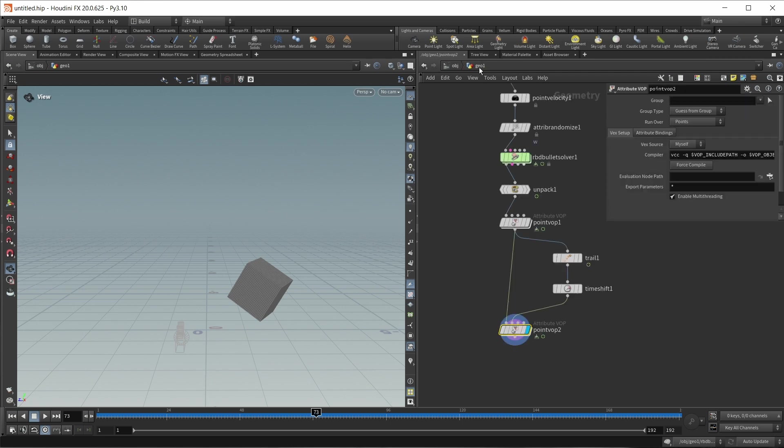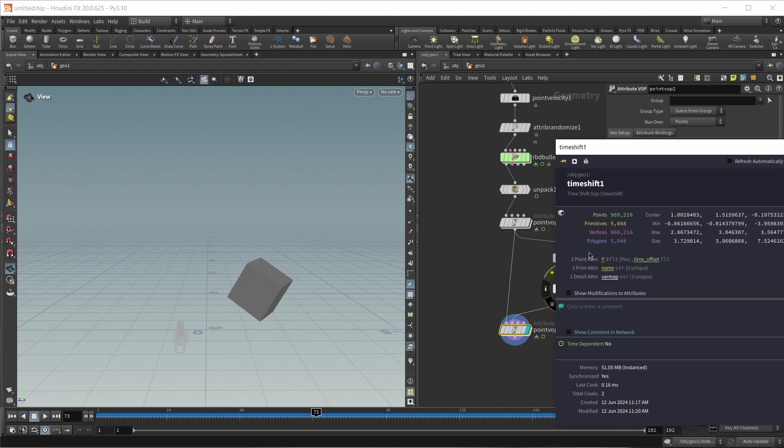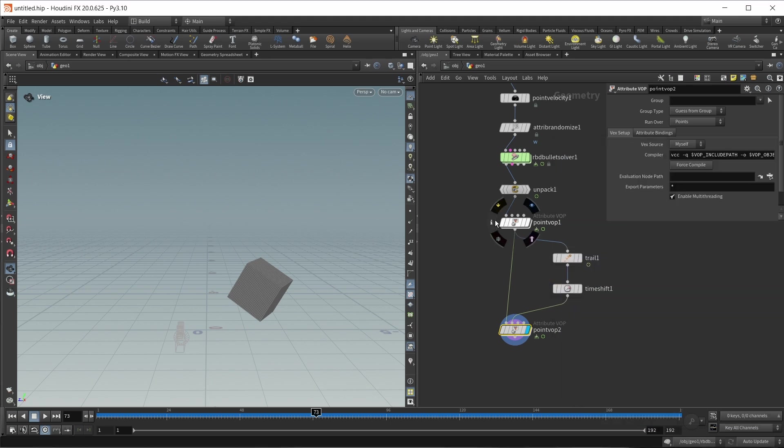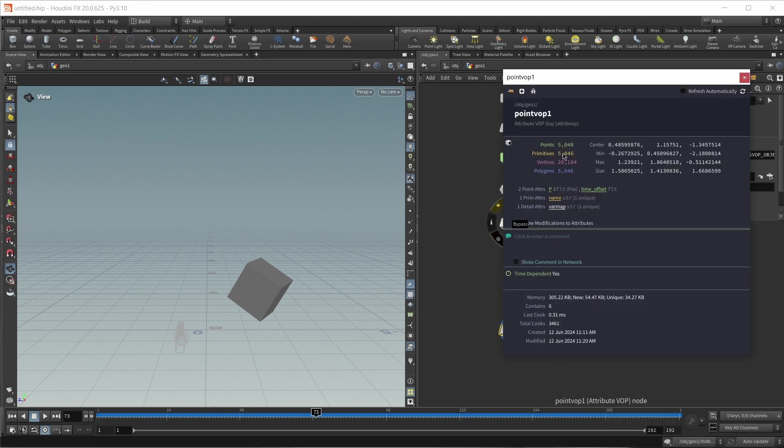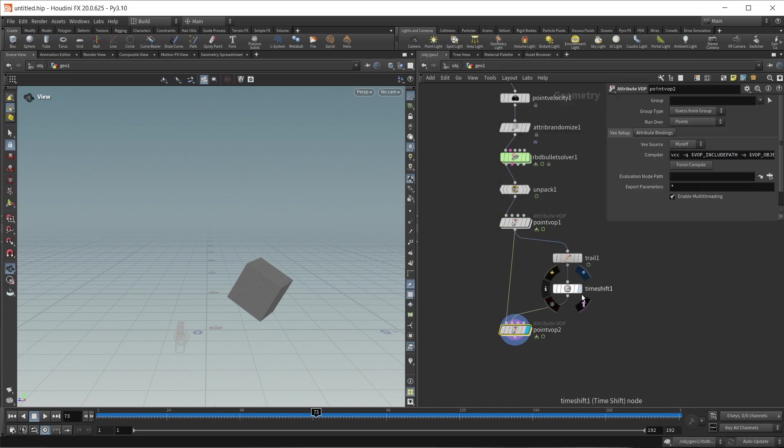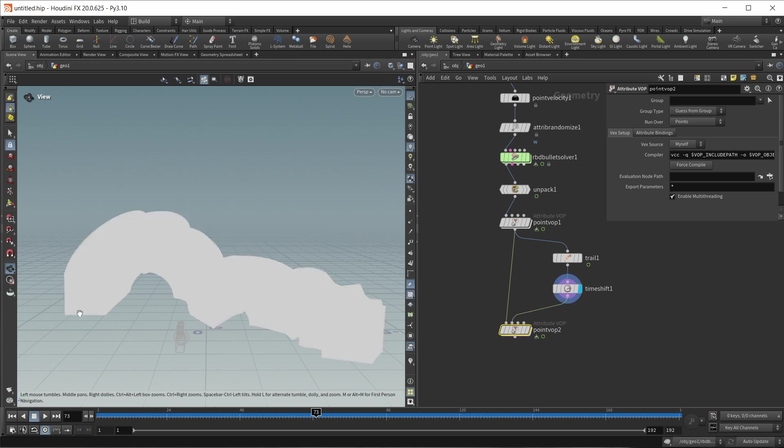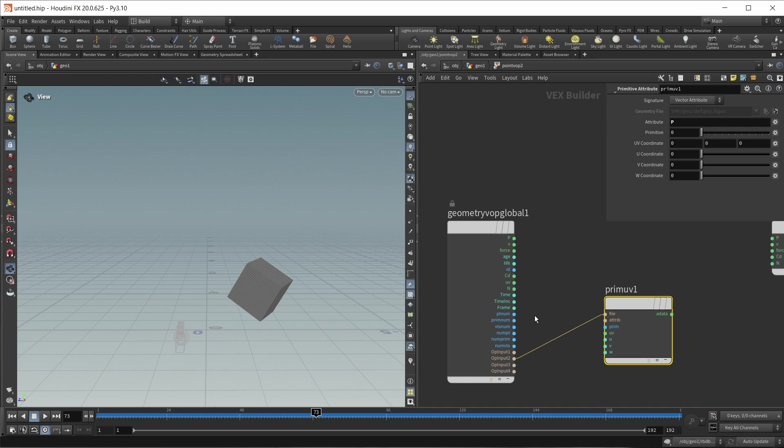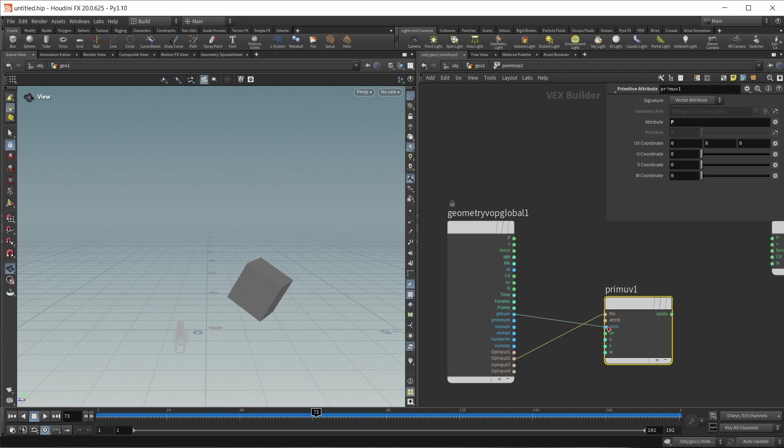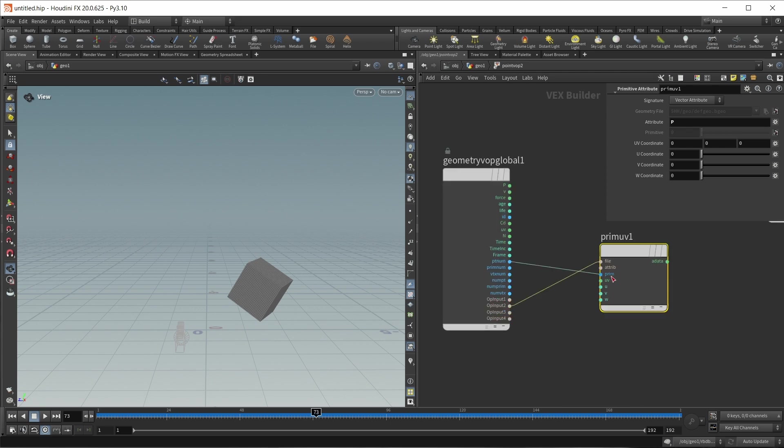And now we have to find first of all the right primitive, and then also the right UV coordinate on that primitive. First of all, we need to find the right primitive. And in this case, this is actually quite simple, because if we take a look at the info panel, right in here, we have around 5,000 primitives, and then here we have around 5,000 points. And crucially, we have the same number of points as we have primitives in here. So each point on a mesh right here corresponds to one line here, one primitive on this geostream. So in the end, to find the right primitive, we simply need to wire our ptnum of point number into the primitive number down here.